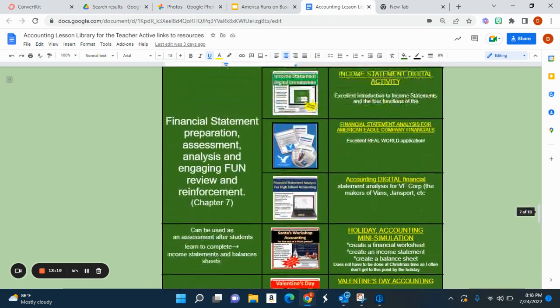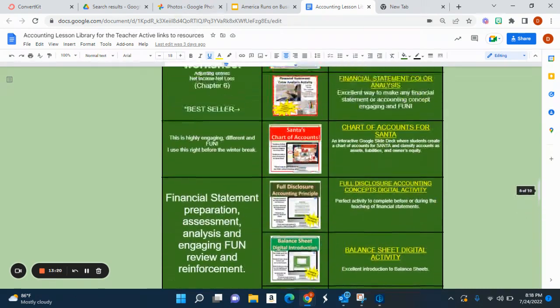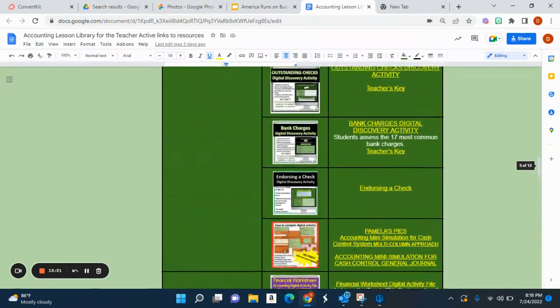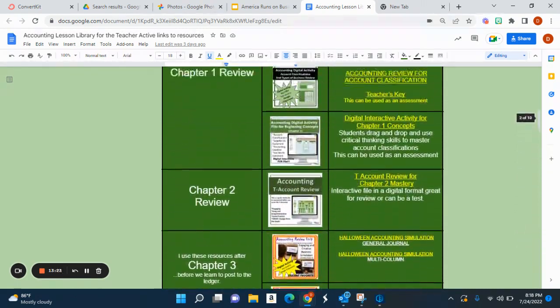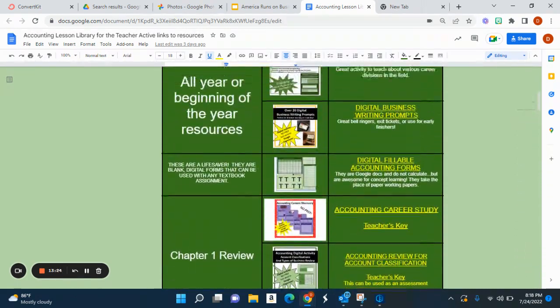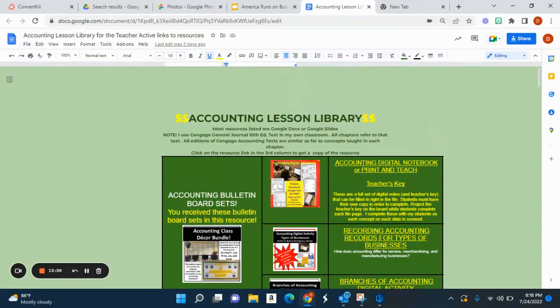So this is that big mega bundle. As you can tell, it walks through the entire year. Absolutely an excellent resource, and thank you so much for listening to my tour.